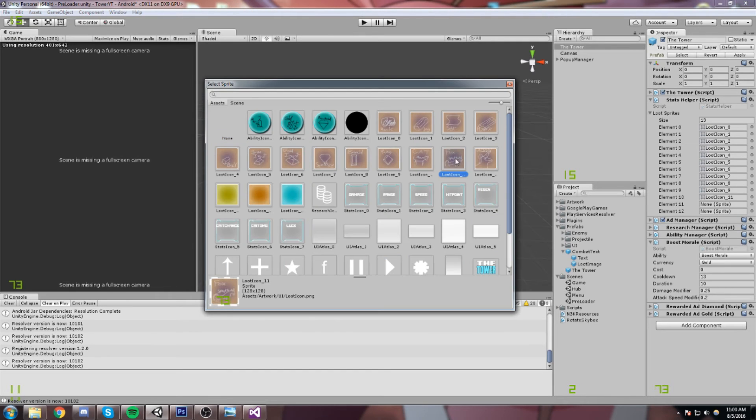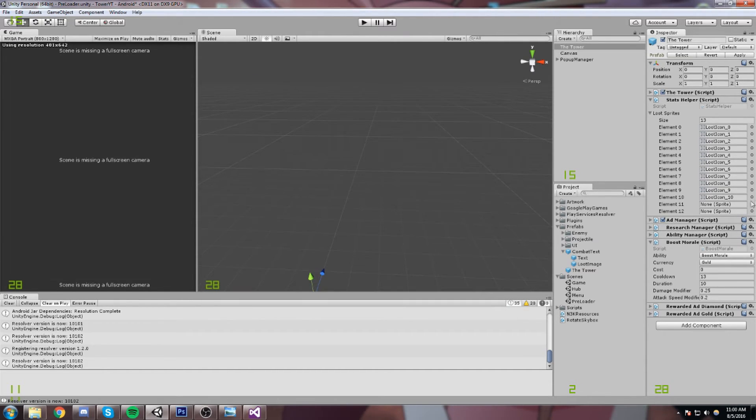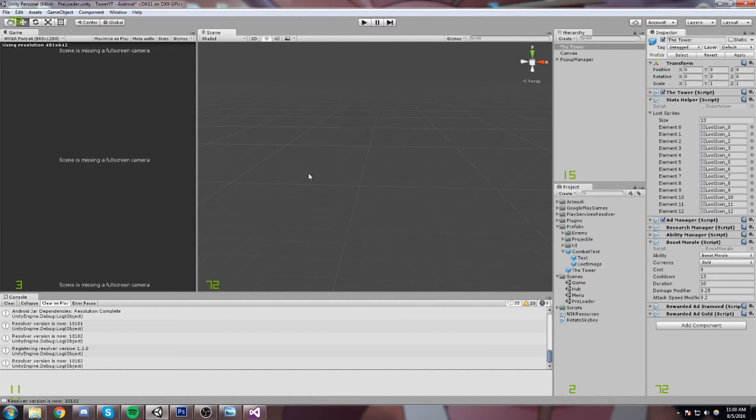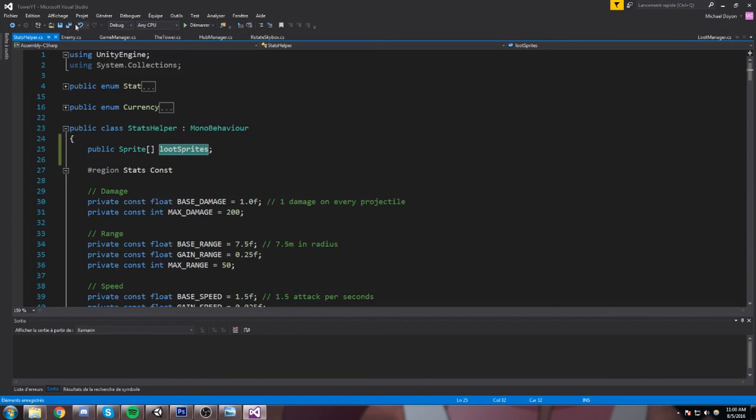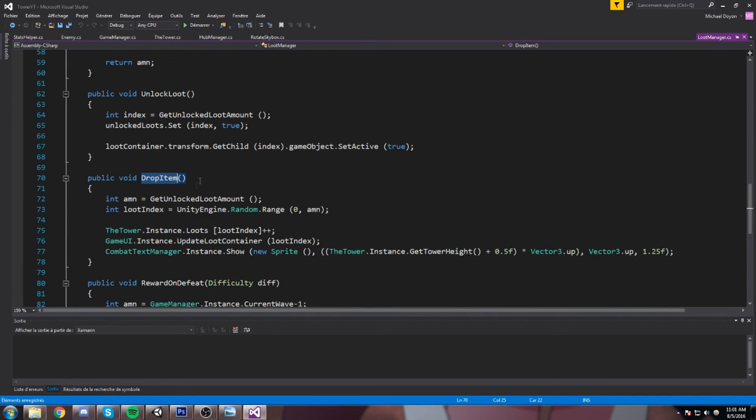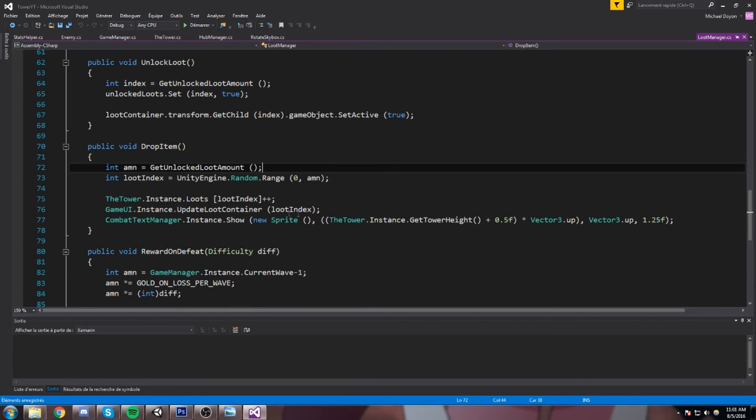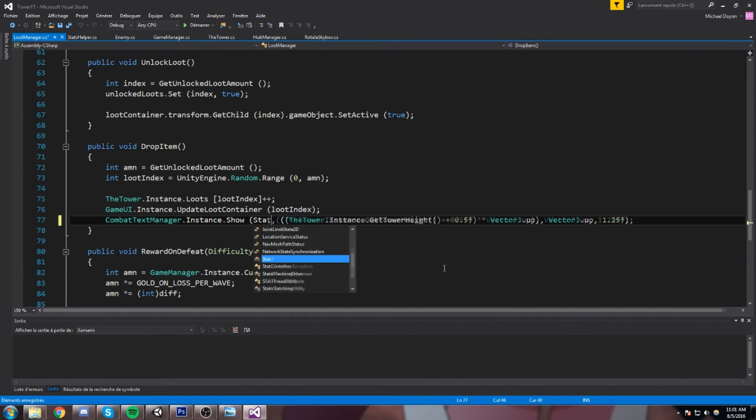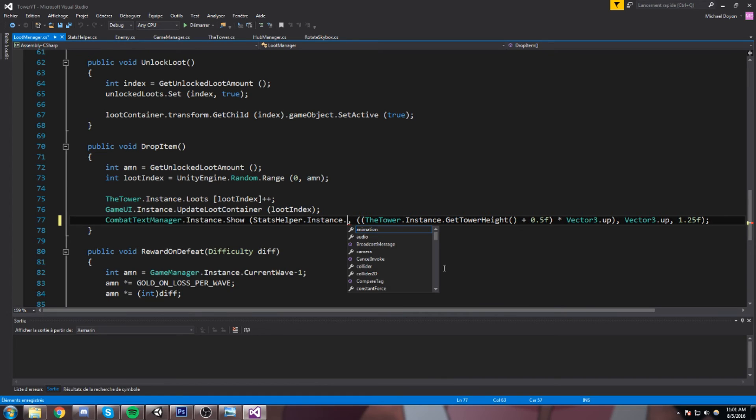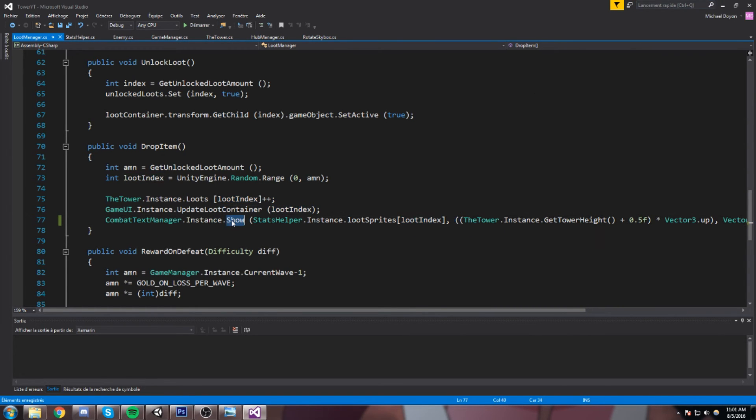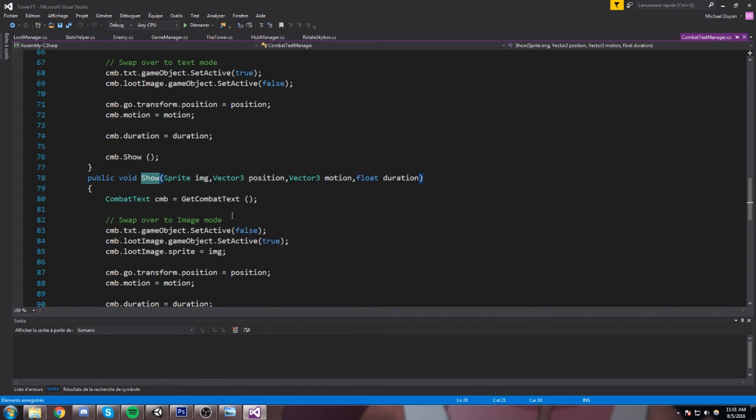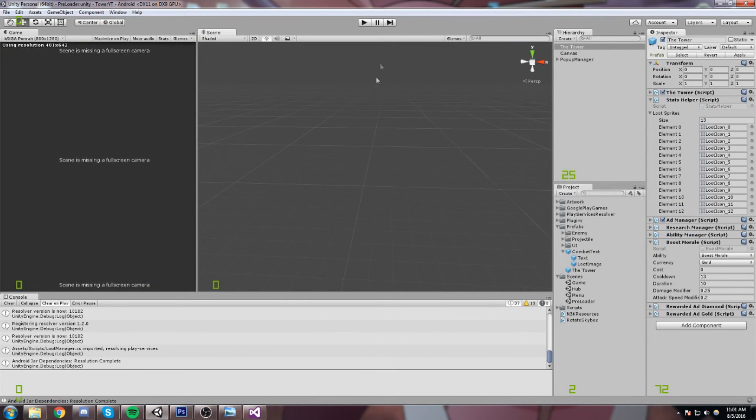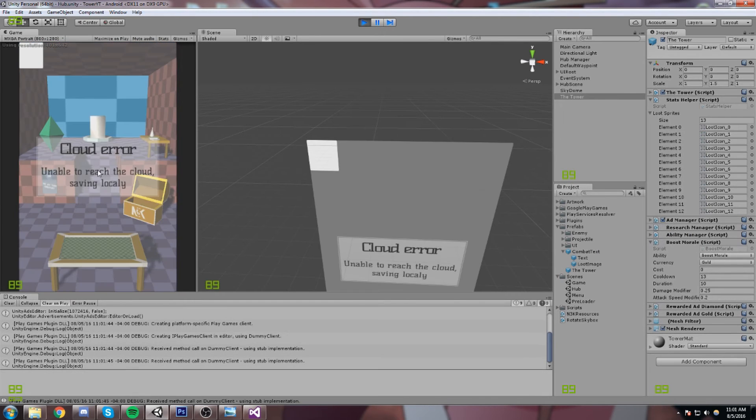So we're almost done, just need some unicorn here, cat and foxes. Now once we have these inside of an array, we can now go back to our code which was under the enemy script, that was under the loot manager. And then once we're in here we are going to say we're not sending in a new sprite anymore, this is not going to work. So we're going to send in statsHelper.instance and then get the sprite, the loot sprites at the index loot index. I'm not sure if this is going to work just yet, but we're going to enter the show function and try to see if it's going to work. So over here we do a dot sprite is equal to image, image is equal to the sprite we send, so technically it should replace the image we have. Let's give this a try.